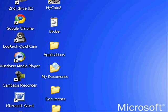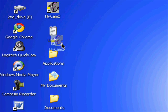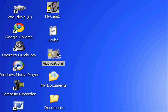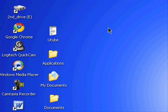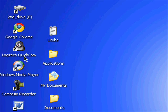Applications. I don't really use Hypercam 2 that much, so I'm just going to put it inside here. And I don't use Google Desktop that much, so I'm just going to put it in here.